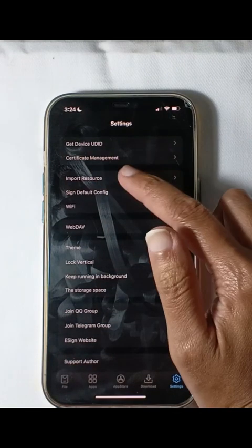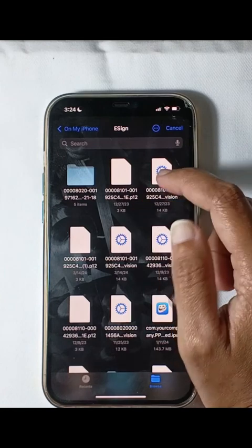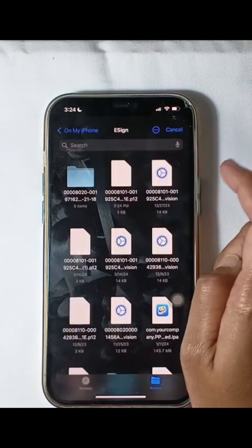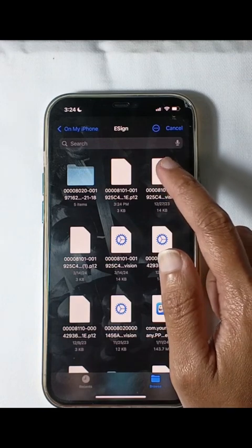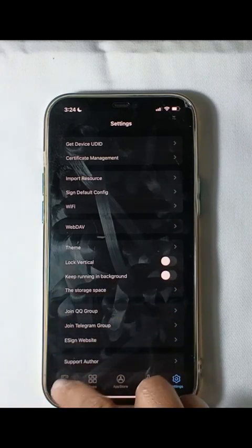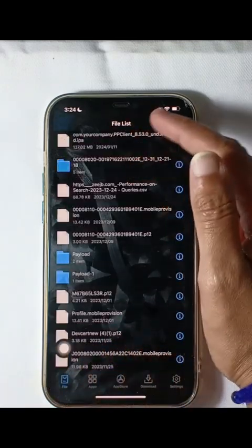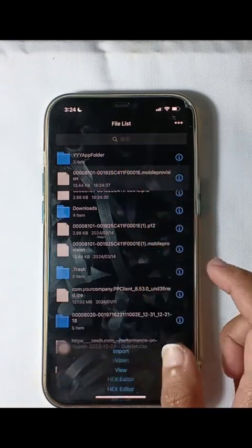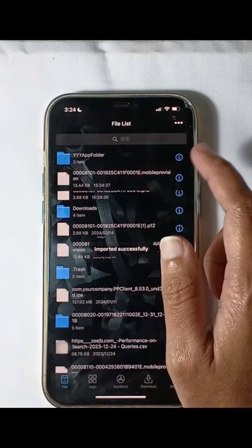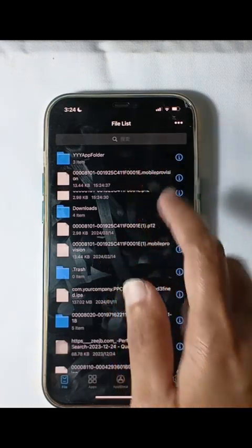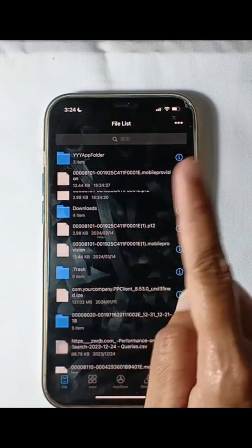First, you need to upload the certificate files to Assign — the MobileProvision and P12 files. During the certificate installation process, you may be prompted to enter a password. This password can be found in the email you have already received.